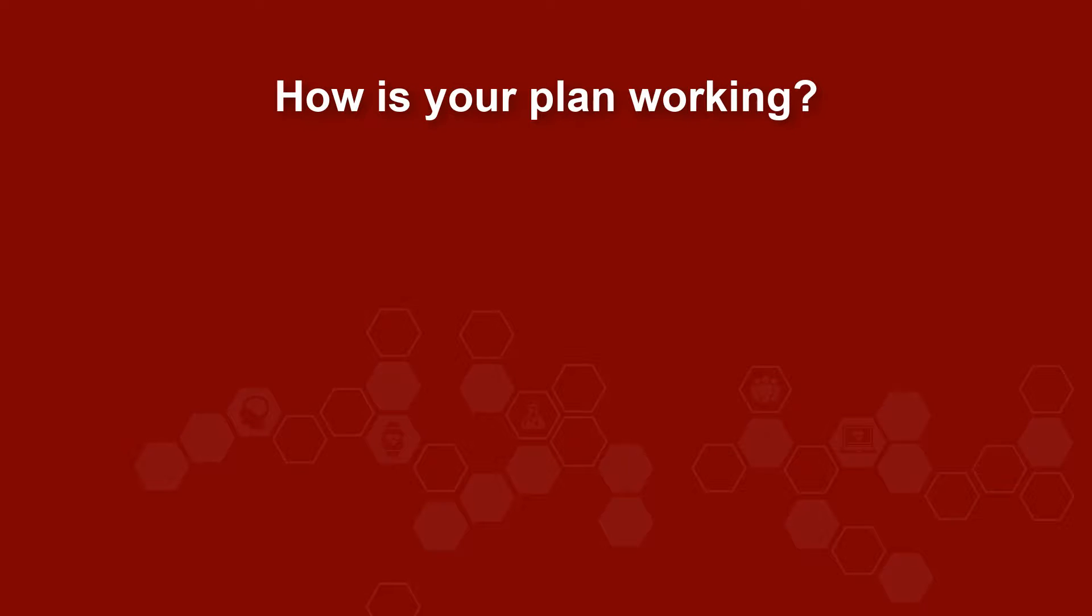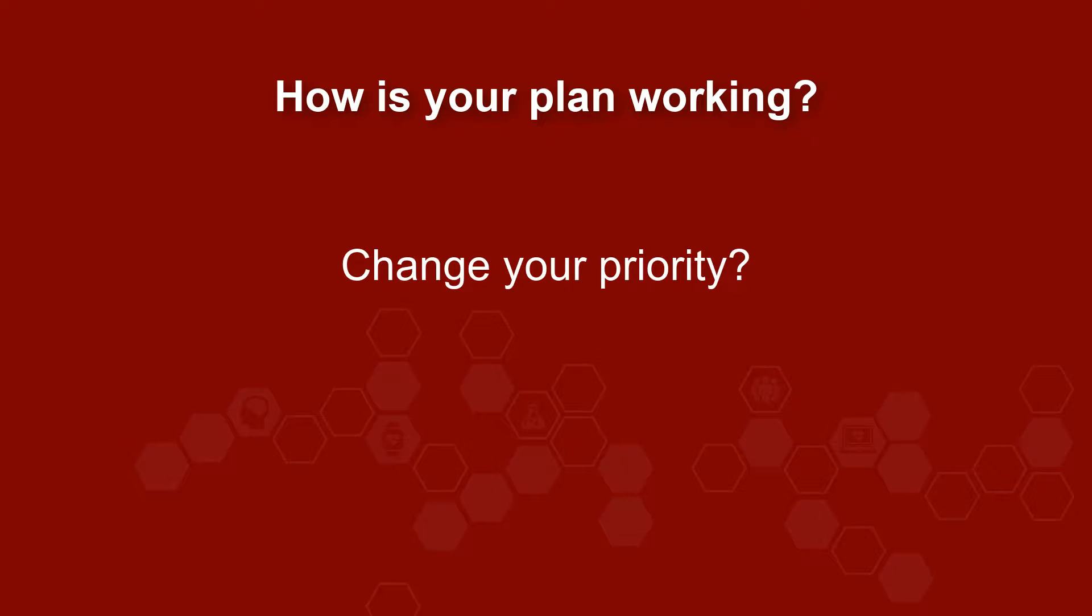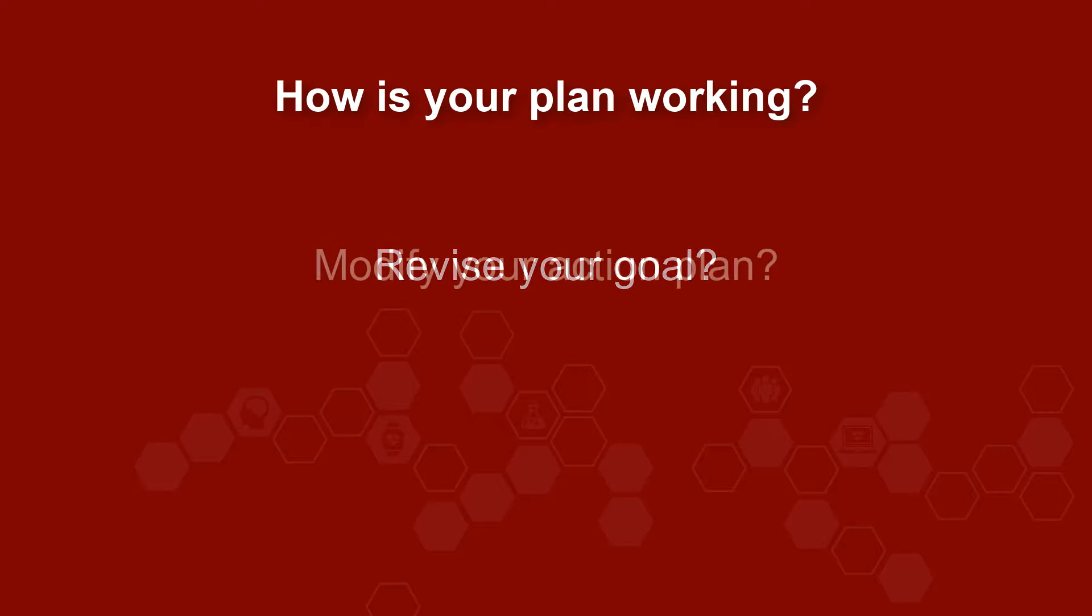If you are not making the progress you hope for, it might be that you need to change your priority, revise your goal, or modify your action plan.